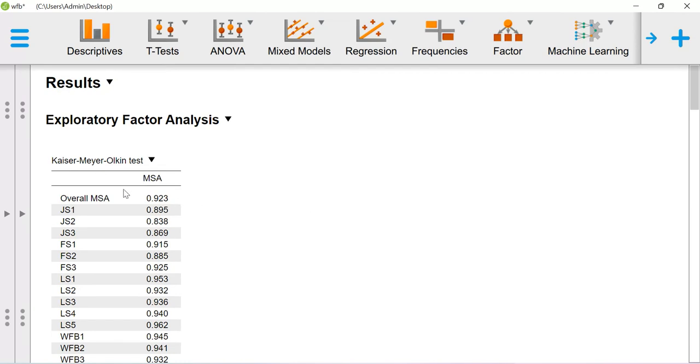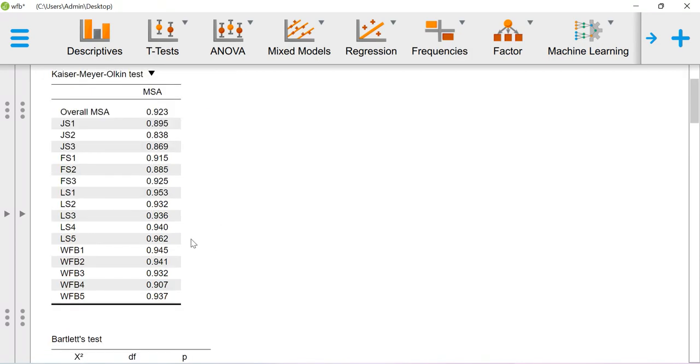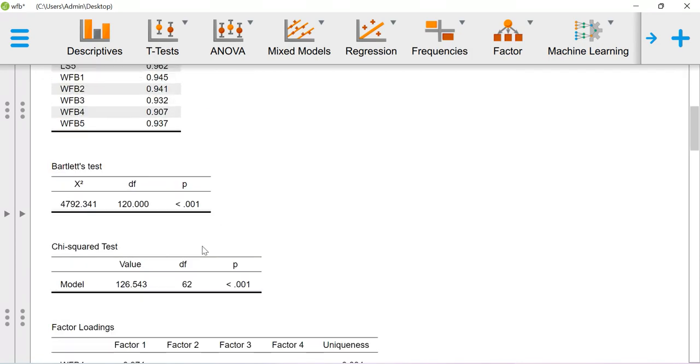This KMO test is essential in terms of checking the sampling adequacy. If overall MSA, that is measure of sampling adequacy, values above 0.7, it means you can say that we are having sufficient information in our hand in terms of estimating the factor solution.